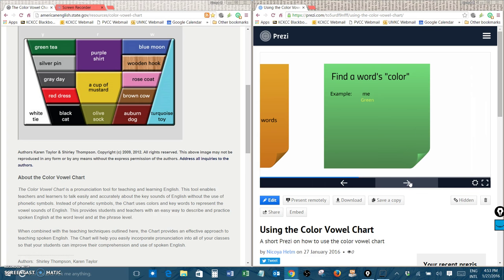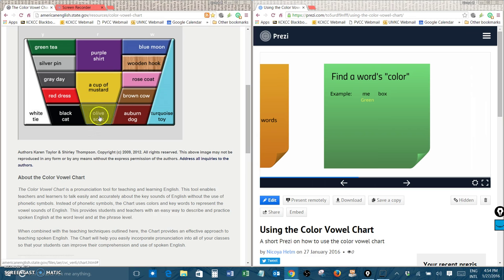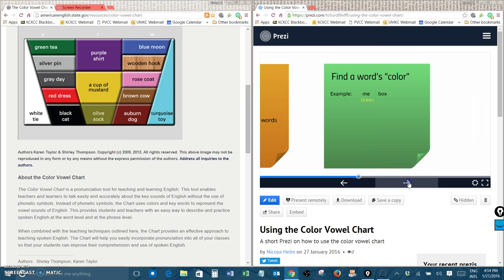Let's try another one. Box. Well this is a sound we haven't listened to yet but box is an olive sound. Box rhymes with ah. Olive sock. So it is an olive color word.